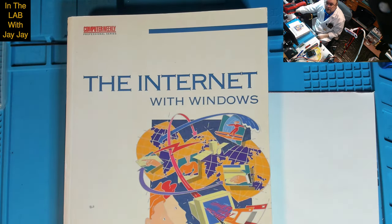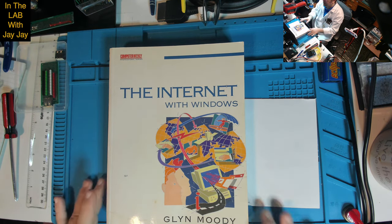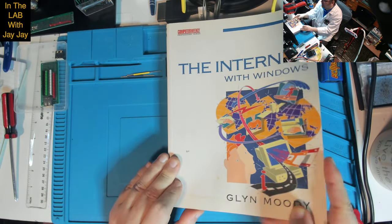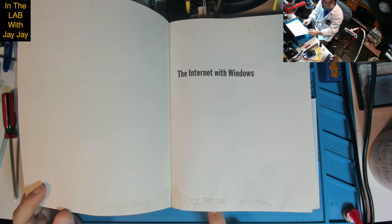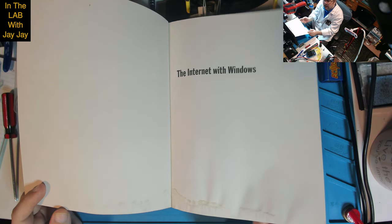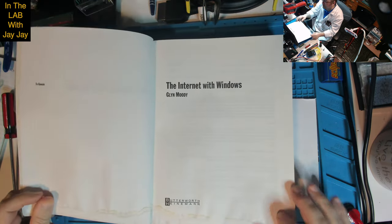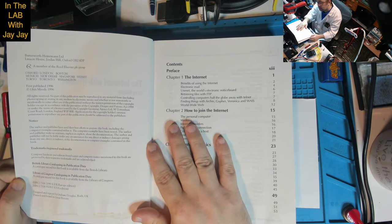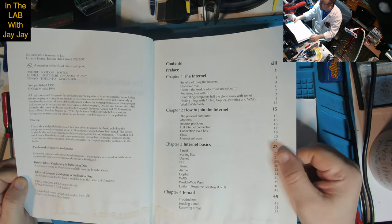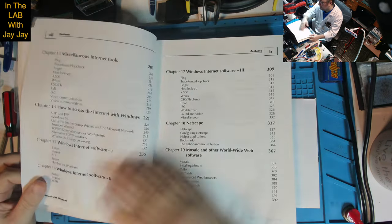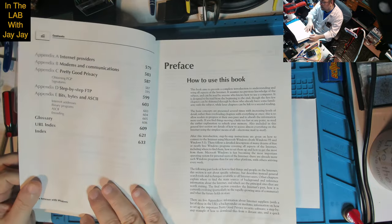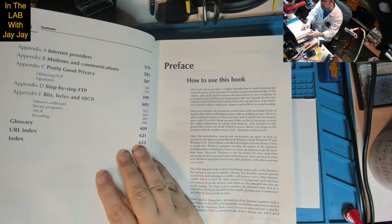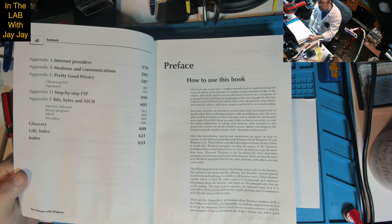Let's go to the front of the book. My copy is a little bit damaged — there's some water damage, a bit moldy, it has been wet. It's dedicated to Gwain. And here we are at the contents. 28 chapters, 5 appendices, a glossary, a URL index, and an index.